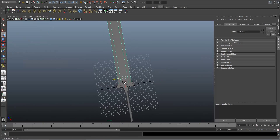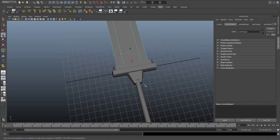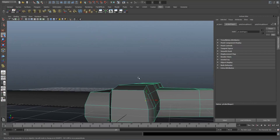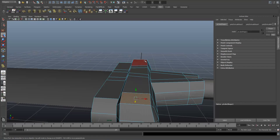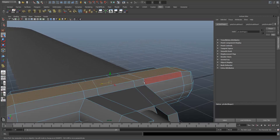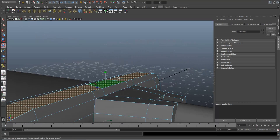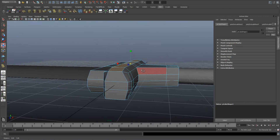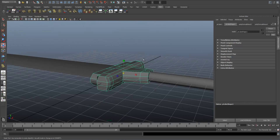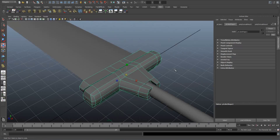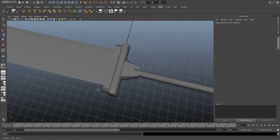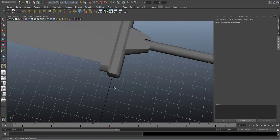The next thing we're going to do is add some more detail to the hilt down here now. So I'm just going to go to these faces and pull them in slightly, so that looking from the side it just looks a little bit nicer.